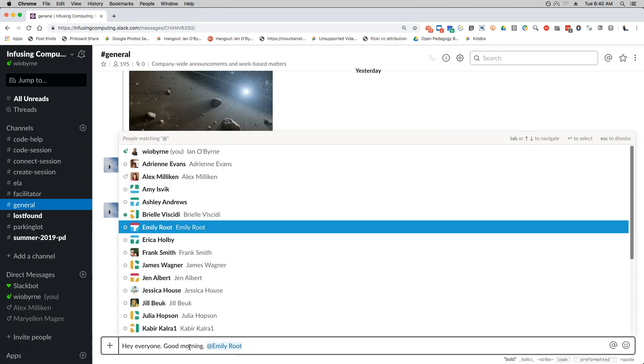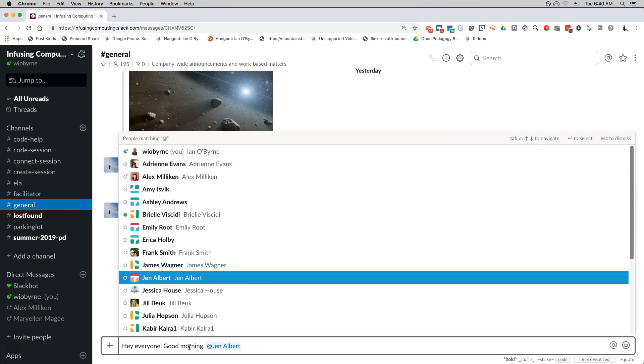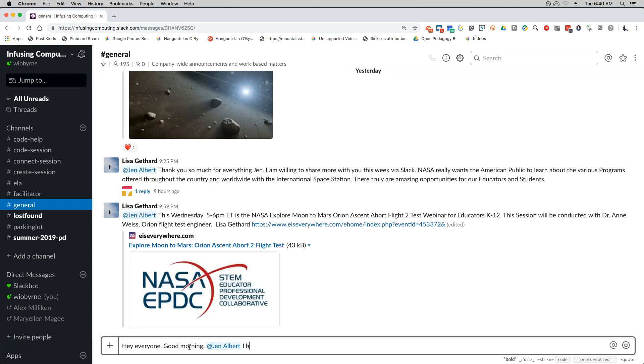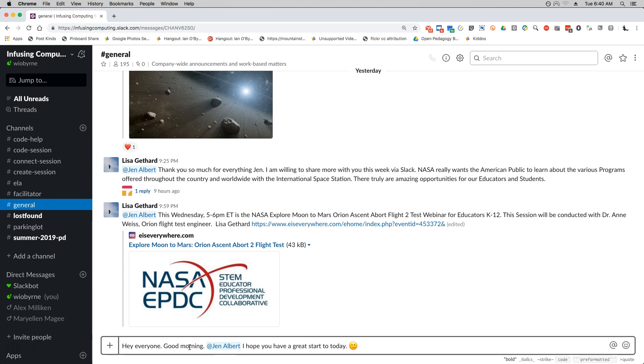Then I can scroll down and look for pretty much everyone there. In this instance I'm going to ping Jen on this. I can say I hope you have a great start to today.